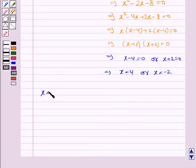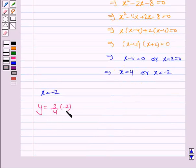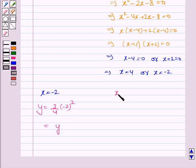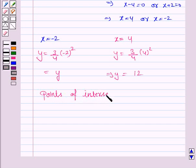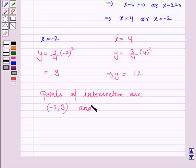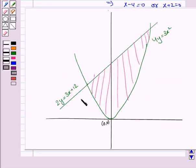If x is minus 2, then y is equal to 3 by 4 into minus 2 square, giving y is equal to 3. And if x is equal to 4, then y is equal to 3 by 4 into 4 square, which implies y is equal to 12. So the points of intersection are minus 2, 3 and 4, 12.